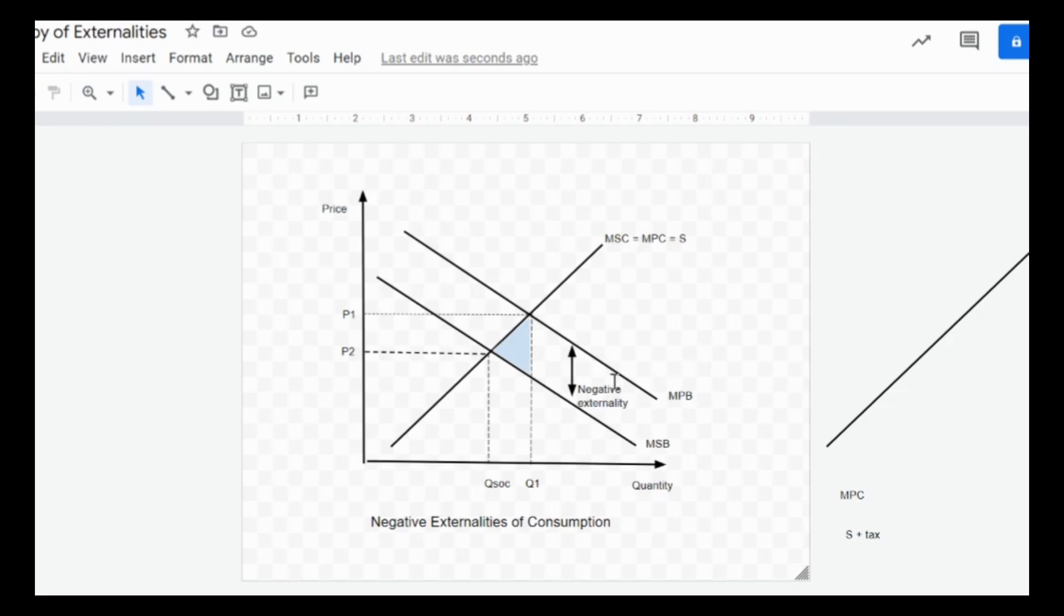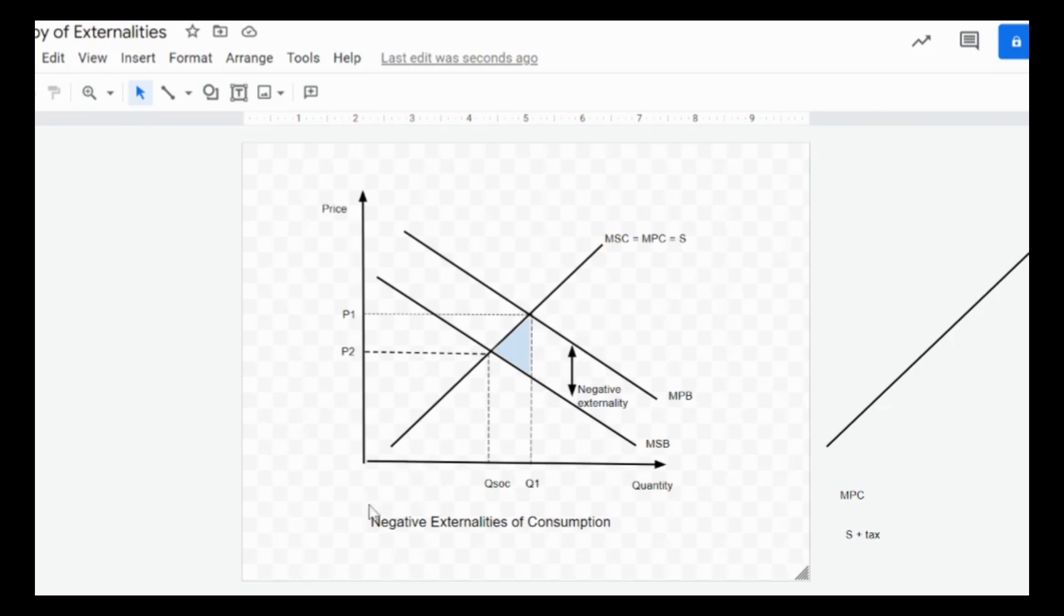There we go, we have this template here already drawn for you, which is the negative externalities of consumption diagram. Your marginal private benefit is above the marginal social benefit due to the negative externalities of consumption, and you have your supply curve here. All the points have been identified on the diagram, which is the socially optimal output, which is much lower than the market equilibrium output Q1.